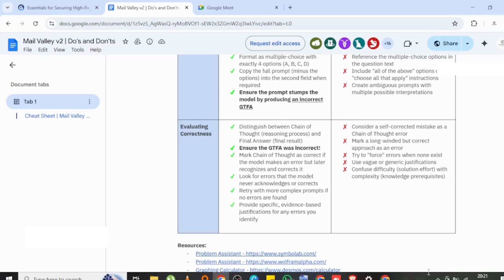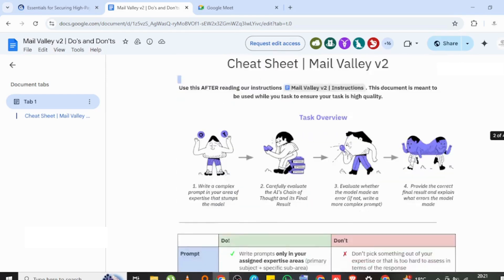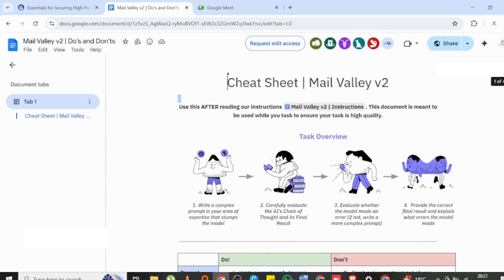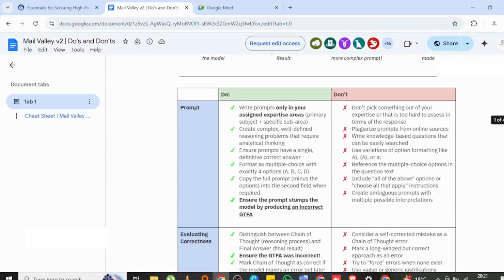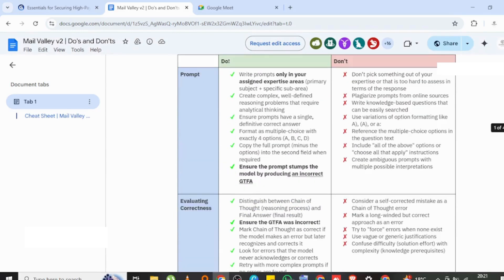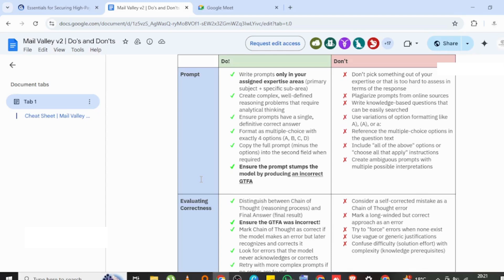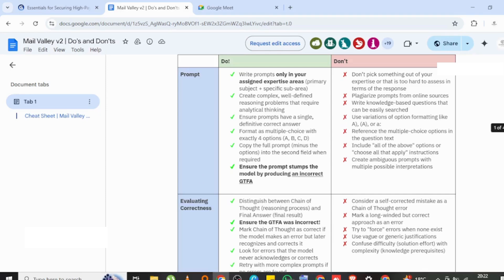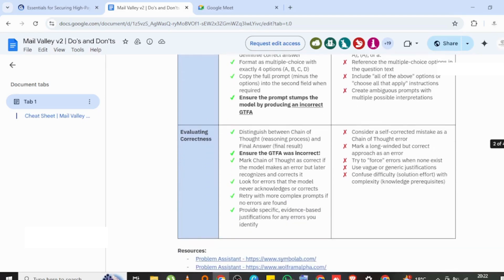These are the things to do while you are tasking and things not to do. You can see the dos and don'ts. Let's look at the don'ts. On evaluating correctness, consider a self-corrected mistake as a chain of dots. Don't do that because it might make an error while describing the reason, then it will self-correct. Don't use vague or generic justification.